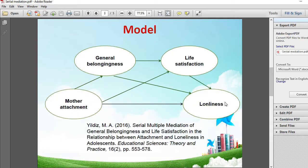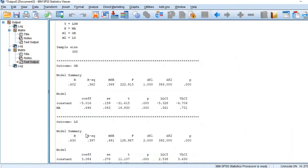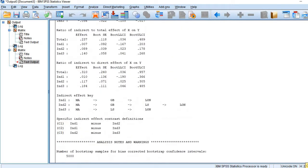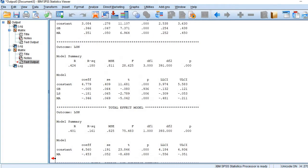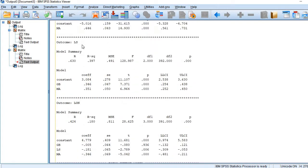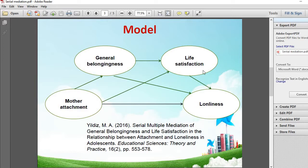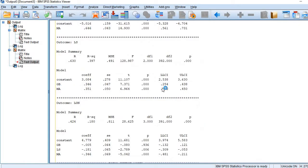We have excluded the other two variables and examined the impact of MA on GB only — and this is statistically significant. In the second model we have two predictors: GB and MA, with life satisfaction as the outcome variable. Both are statistically significant predictors of life satisfaction.